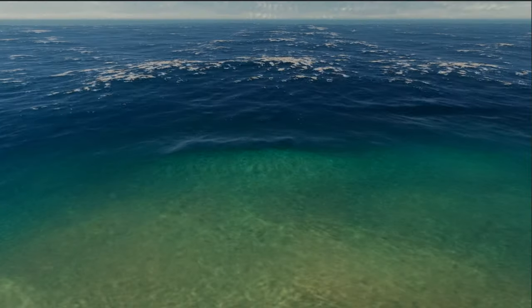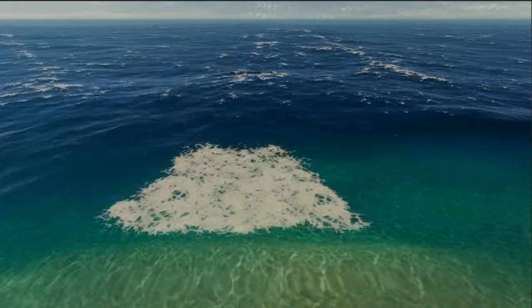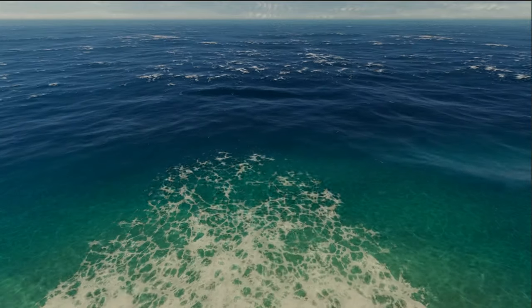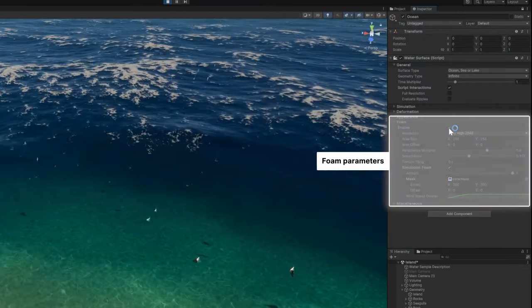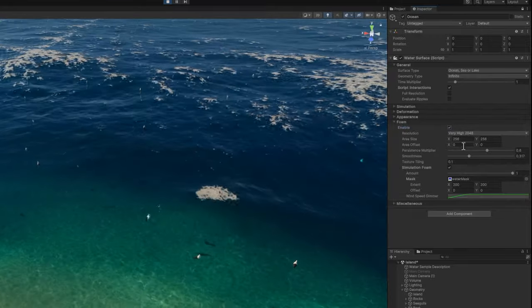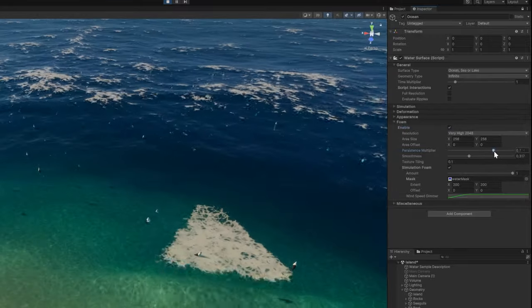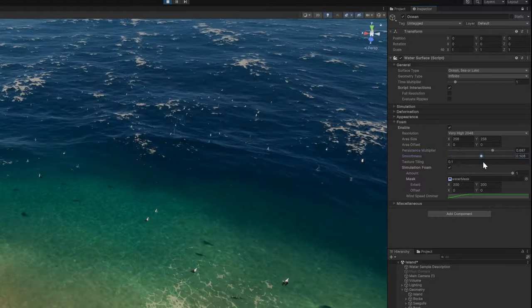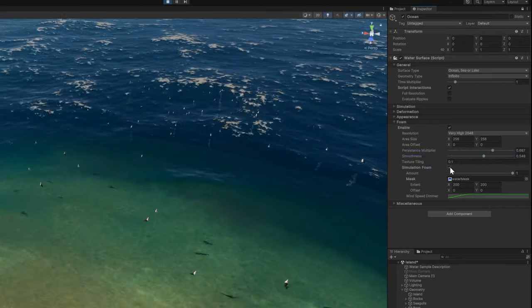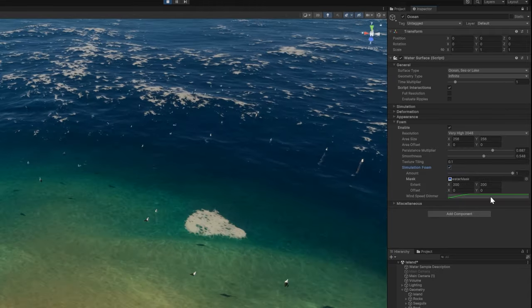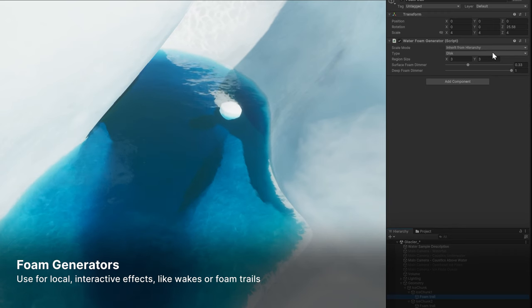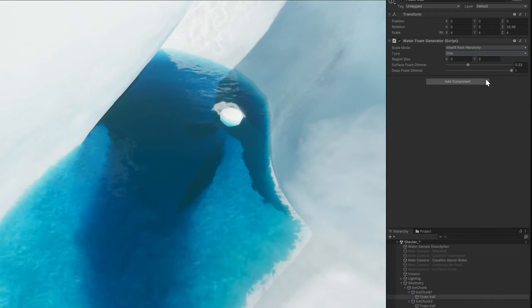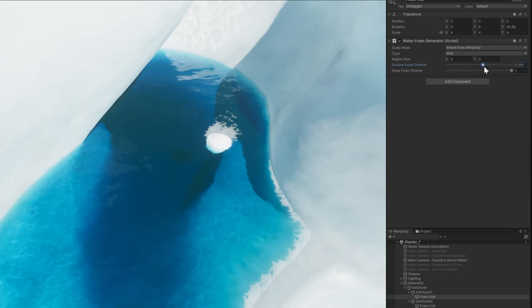Foam is used to simulate the white frothy areas that typically appear in fast-moving or turbulent water. The foam settings on the water surface control its general overall appearance. Use the persistence multiplier to adjust the foam lifespan. Control the level of shininess through the smoothness parameter. Enable the simulation foam to display the foam on the crests of waves. And you can also use local foam generators throughout the scene.